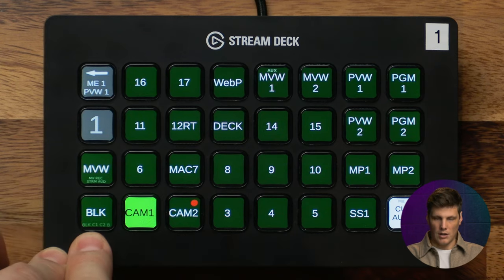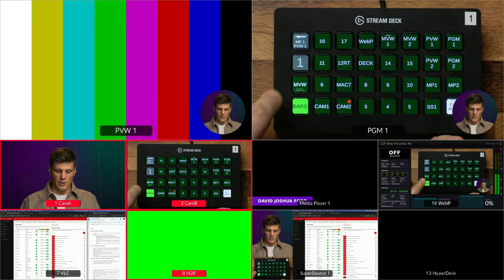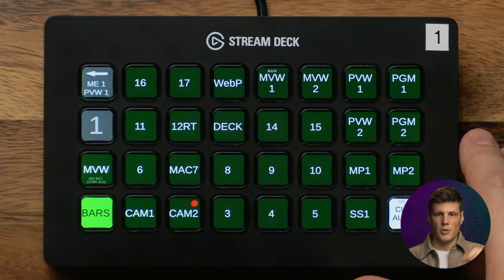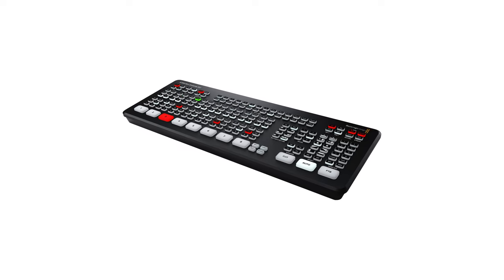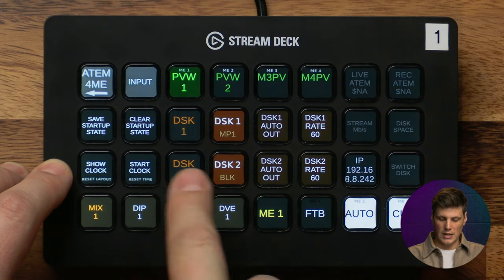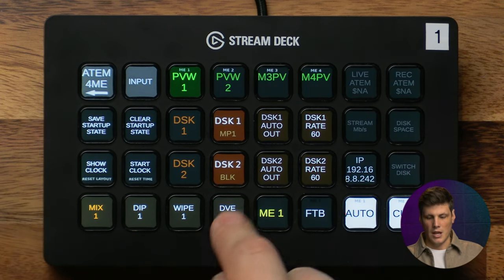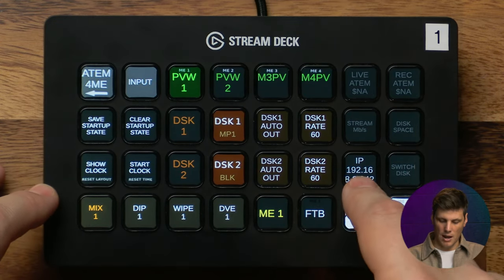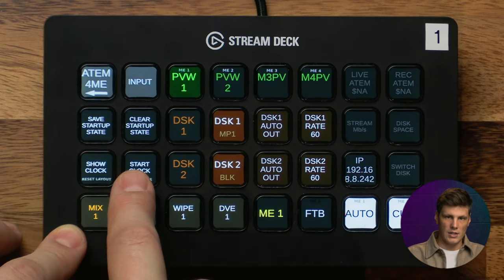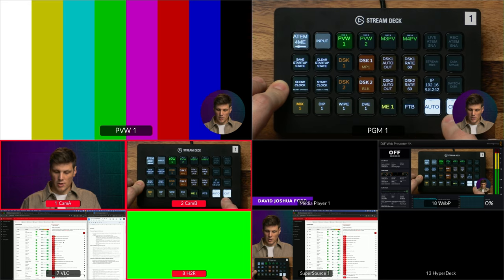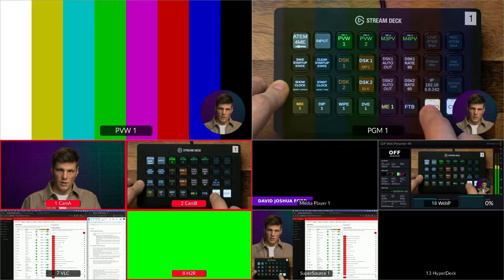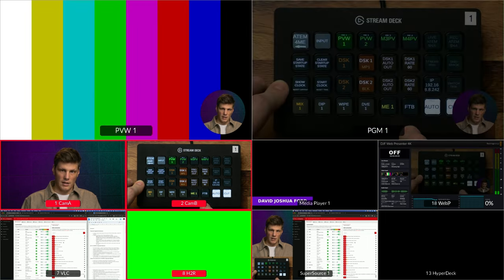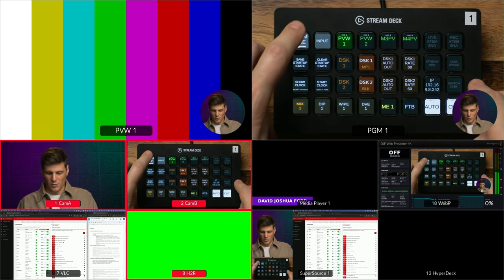Here you'll have black, color 1, color 2, and bars if you hold that down, or multi-view if you have this profile connected to one that supports multi-view routing such as the extremes or the pros. Back over here we can control downstream keys. If connected to an ATEM that supports streaming like the extreme and the pro, you'd have live streaming and record show up here, along with stream bit rate, IP address, transition effects, clock controls, and saving or clearing the startup state. Down the bottom you've got a simple cut, the auto transition, and fade to black.